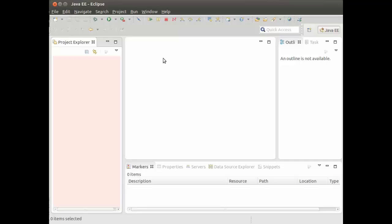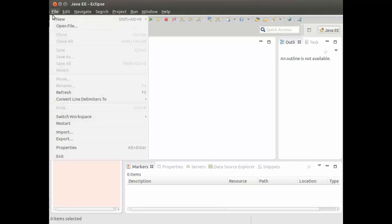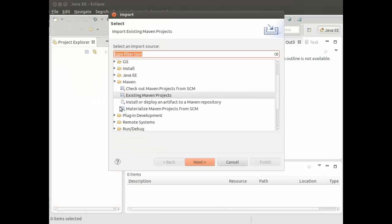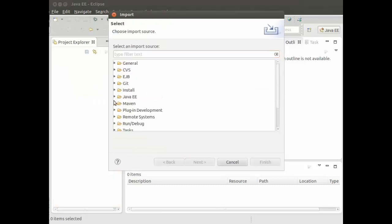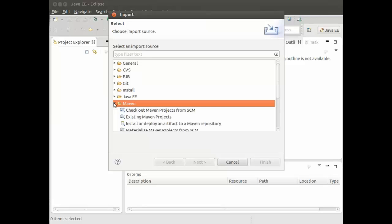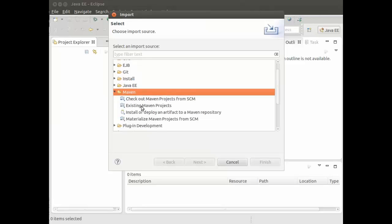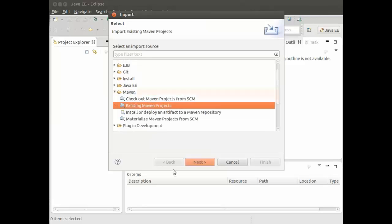Now, assuming I have Eclipse up and running on my box, I can then, to import the source code for any topic, go to File and choose Import. Choose the Maven option, open the Maven tag, and choose Existing Maven projects, and choose Next.